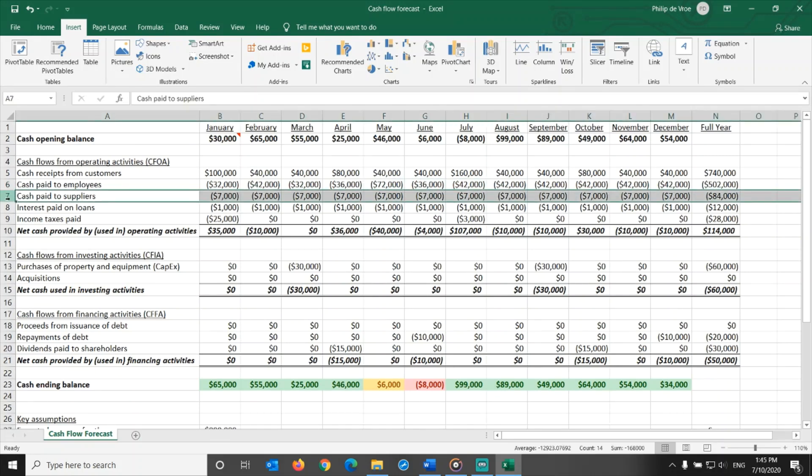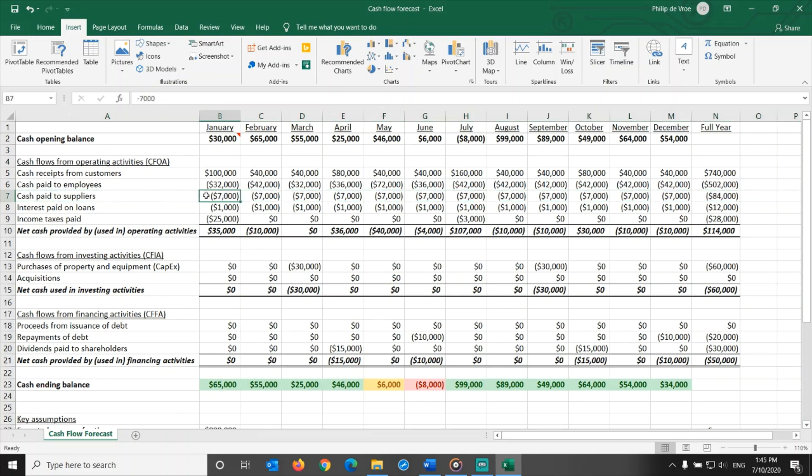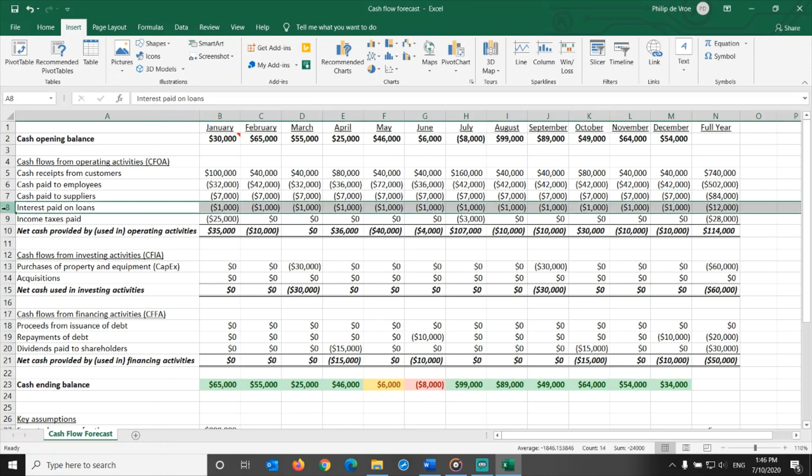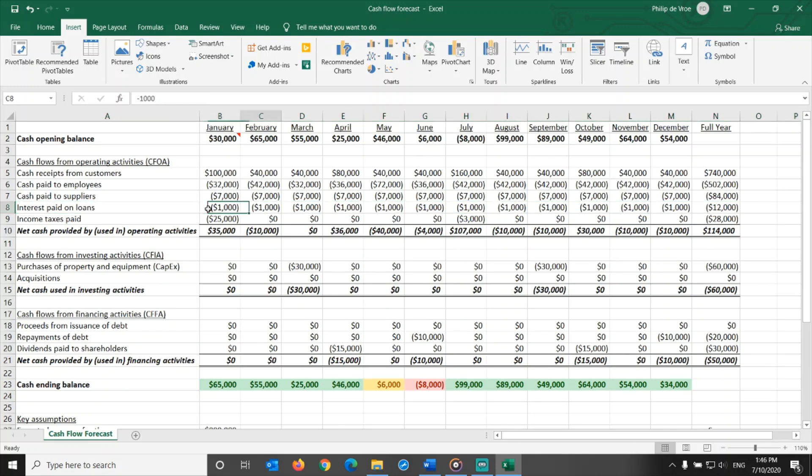Next row is cash paid to suppliers. This is evenly distributed over the months, and consists of things like office rental, equipment rental, lease car payments, and advertising spending. Interest paid on loans is also evenly distributed over the months.